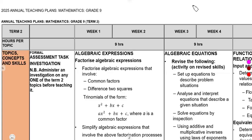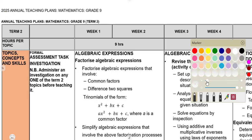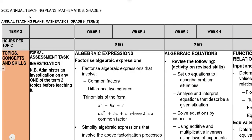Without wasting much of your time, I just want you to see and prepare for your term two as you are having your mathematics. This is important for your mathematics grade nine. That is for our 2025 ATP, working with the topics that we are supposed to be preparing for in term two.